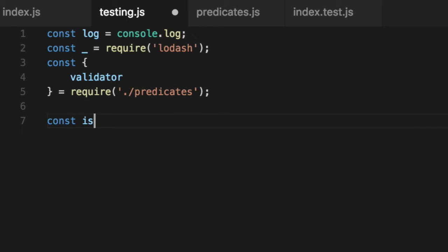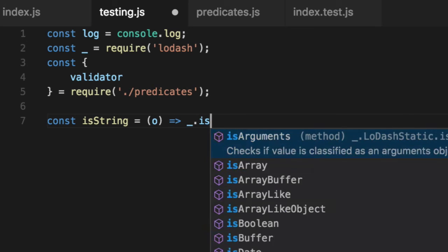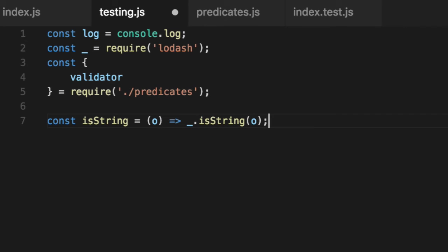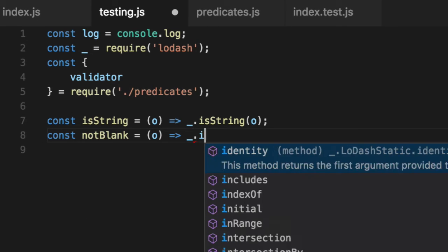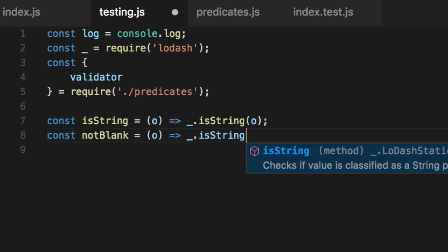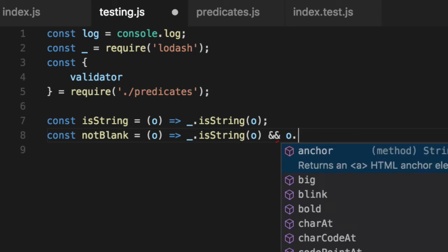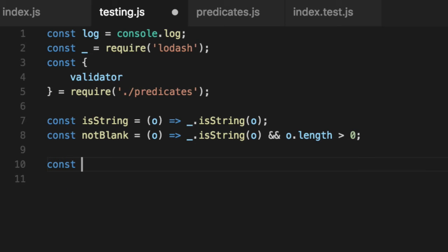We'll then recreate our predicate functions ourselves. So if we pass something that is string, a string, it'll tell us if it is or not, and are not blank. We'll do is string just to be uber sure of the data type. We don't want exceptions. We want pure functions here. The string is greater than zero. It's not blank. Now these are the normal predicate functions before.